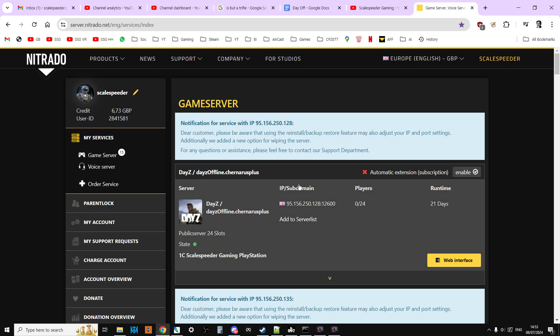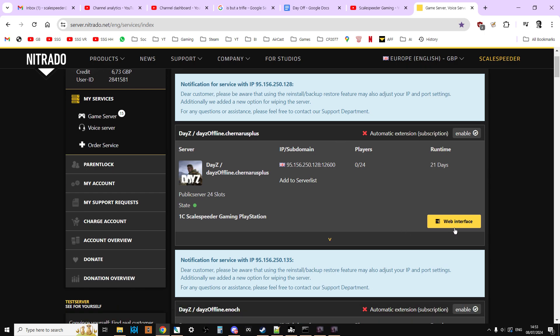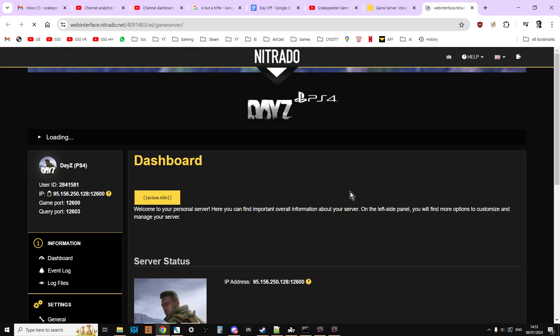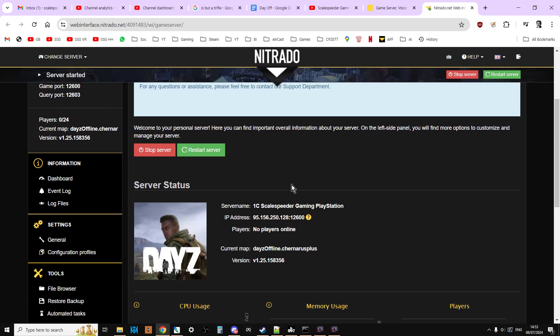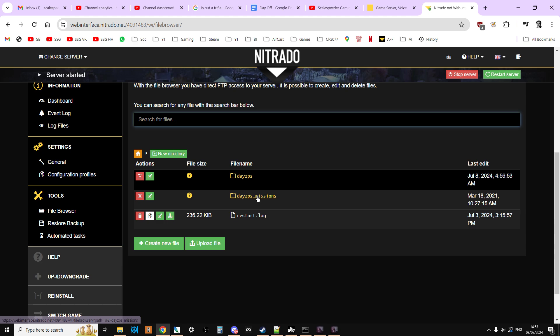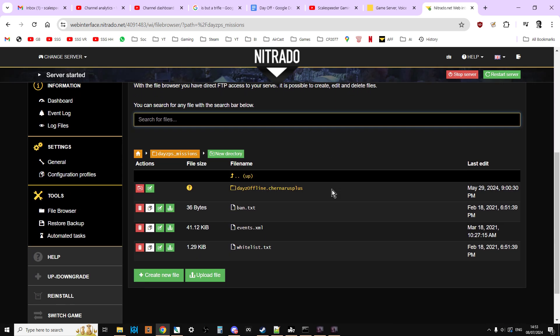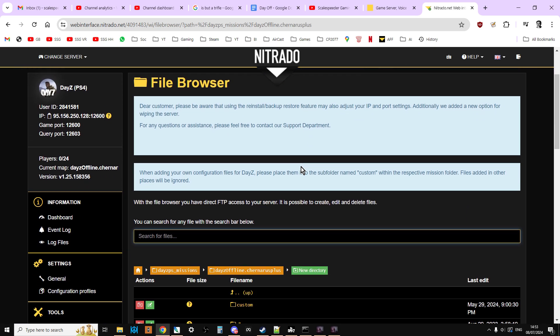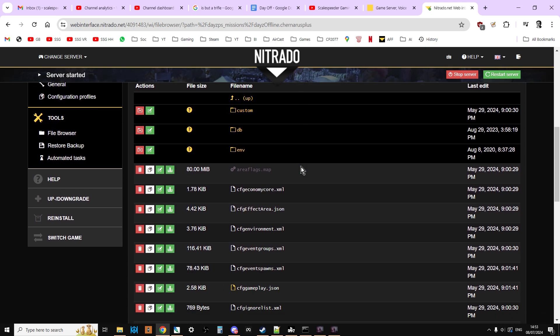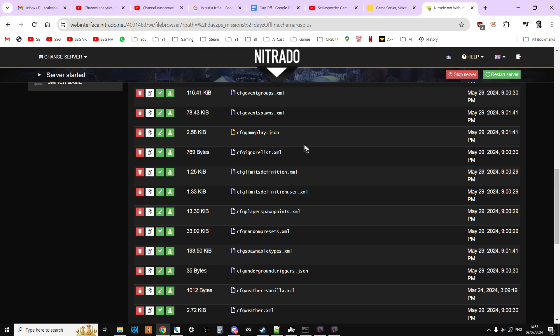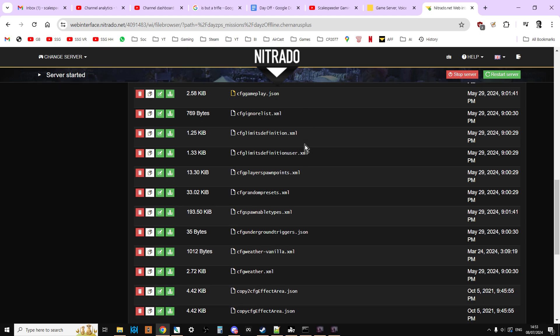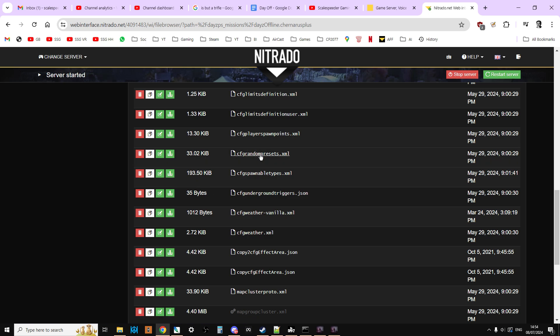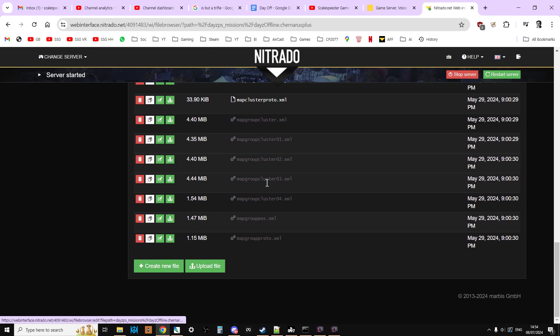So there's a couple of files we're going to be manipulating and remember this works for PC, PlayStation and Xbox consoles. So you want to whip on over to your servers and you'll want to go to the file browser and you'll want to go into the missions folder. And if it's Chernarus it's Chernarus Plus, if it's Livonia it'll be Enoch. And we want the CFG spawnable types which is there, so you want to download that or you can edit it on your browser. I'm not a big fan of that but you can do that if you want to. And we want the CFG random presets.